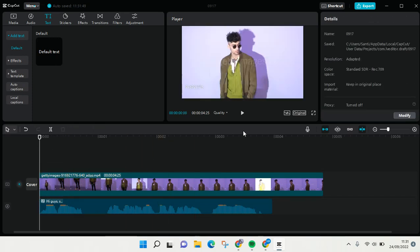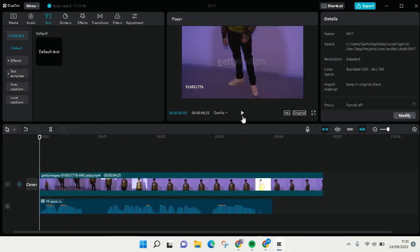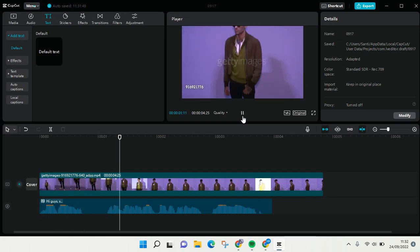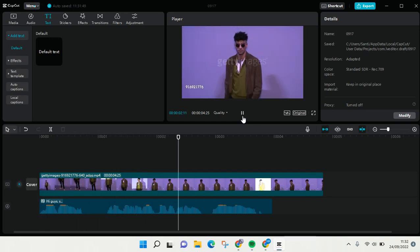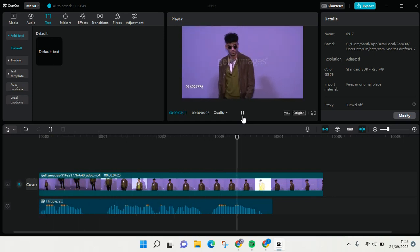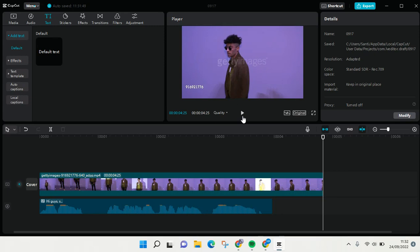'Hi guys, so this is my favorite singer Zayn Malik.' Okay, so I think that's all. That is how you can apply text-to-speech in your video on CapCut for PC. I hope this video will be helpful to you.